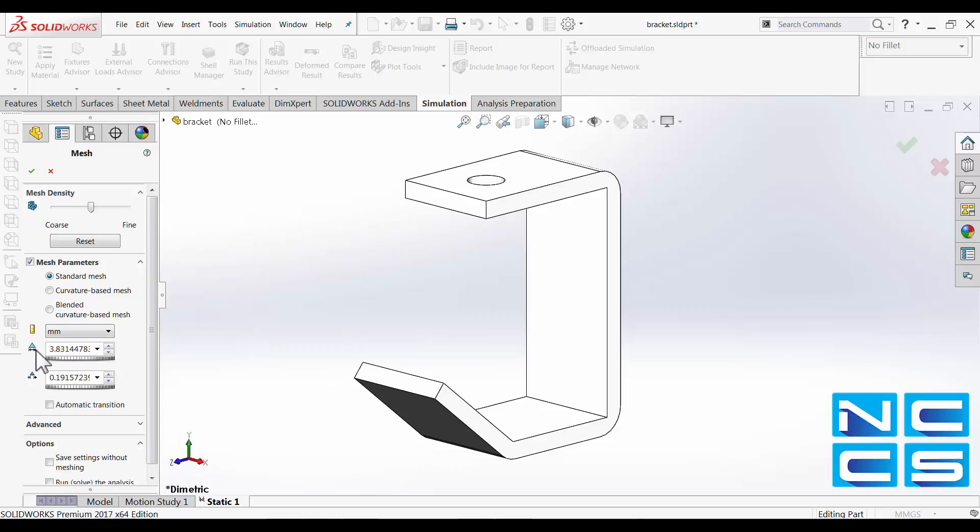So here we've got the global mesh size, maximum element size, and minimum element size.